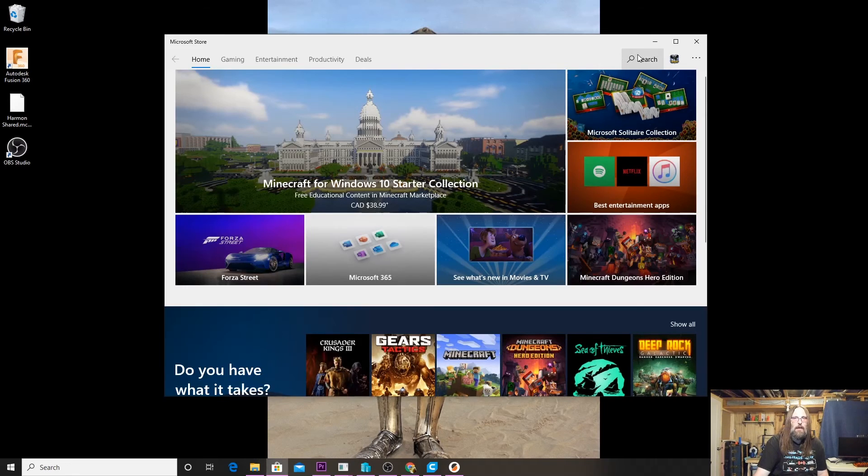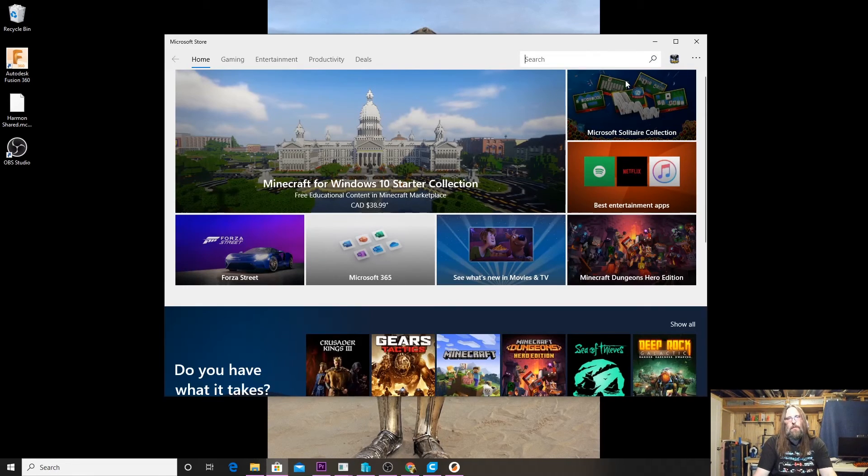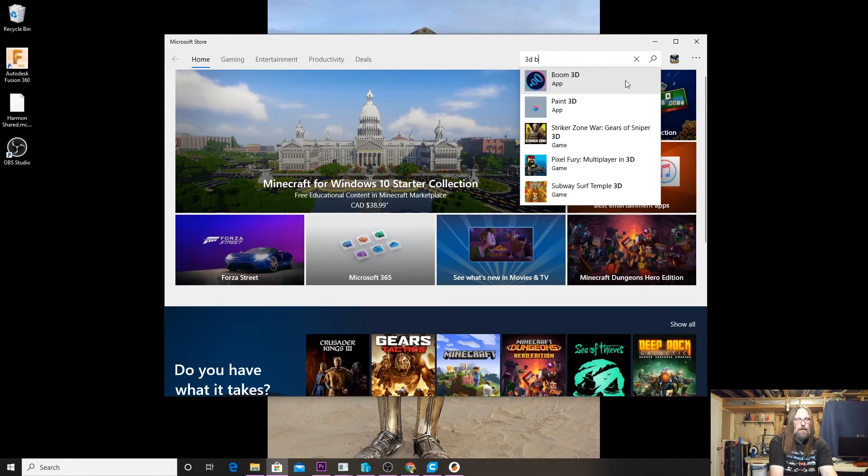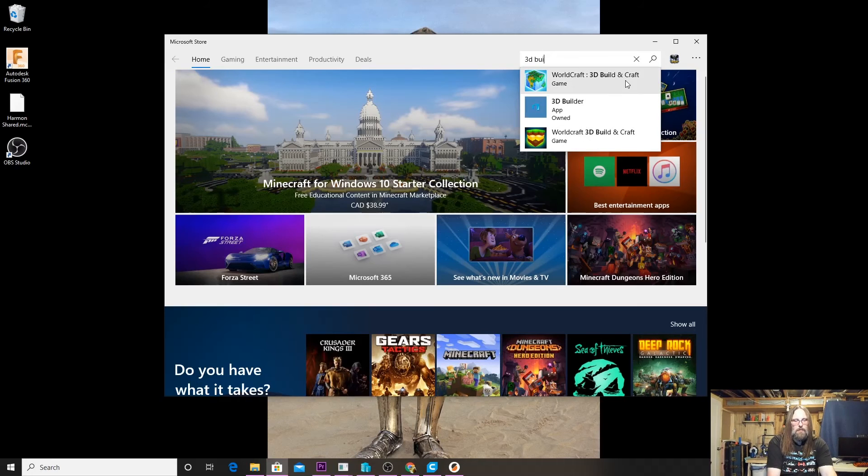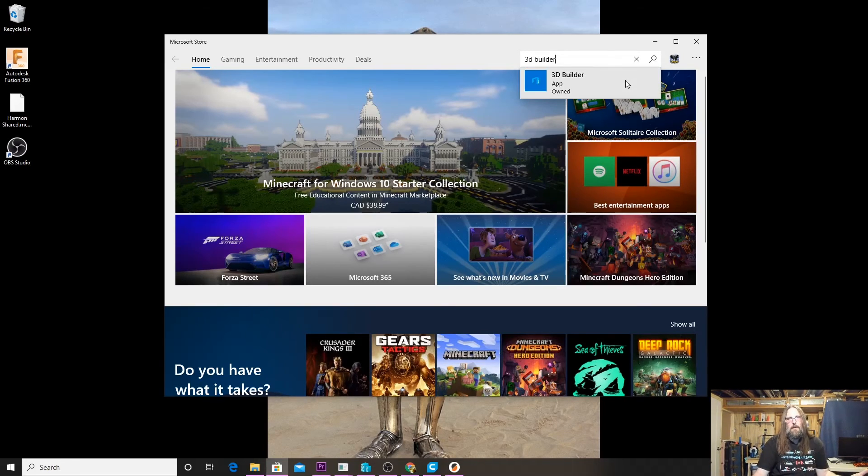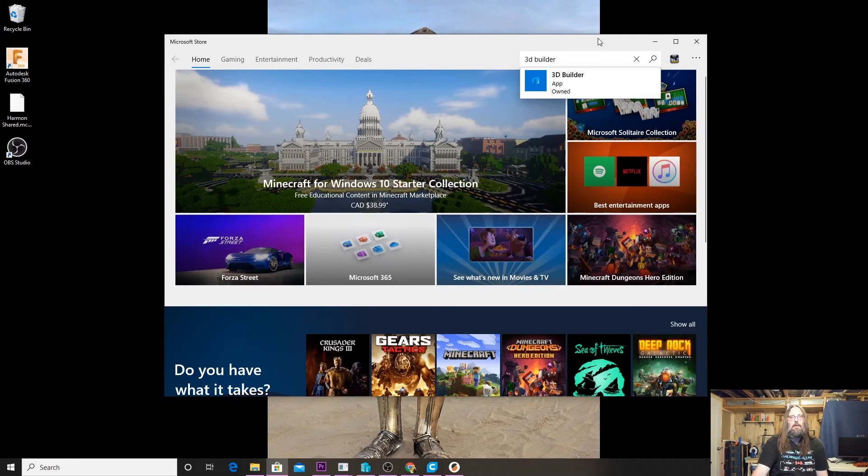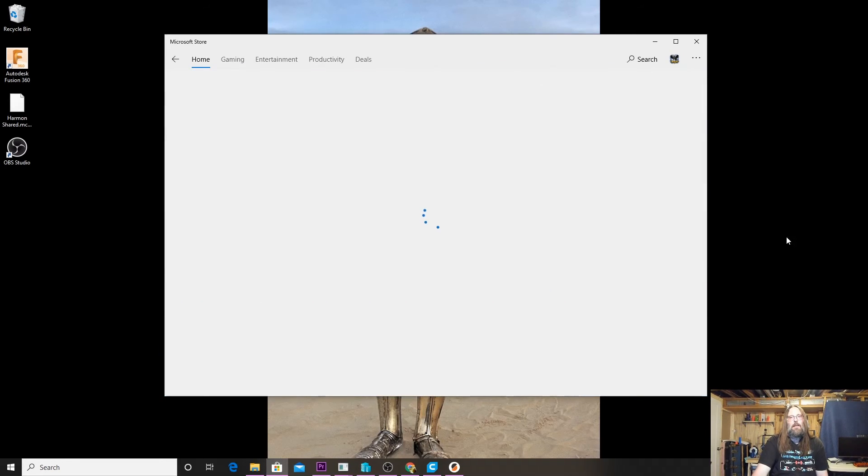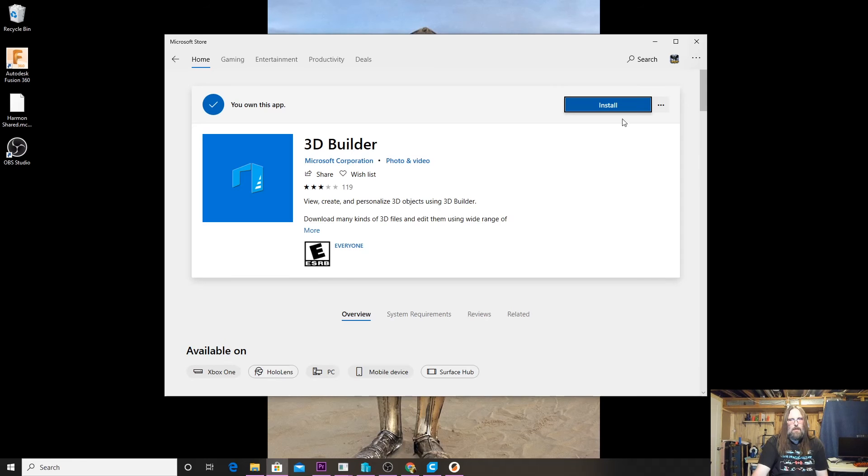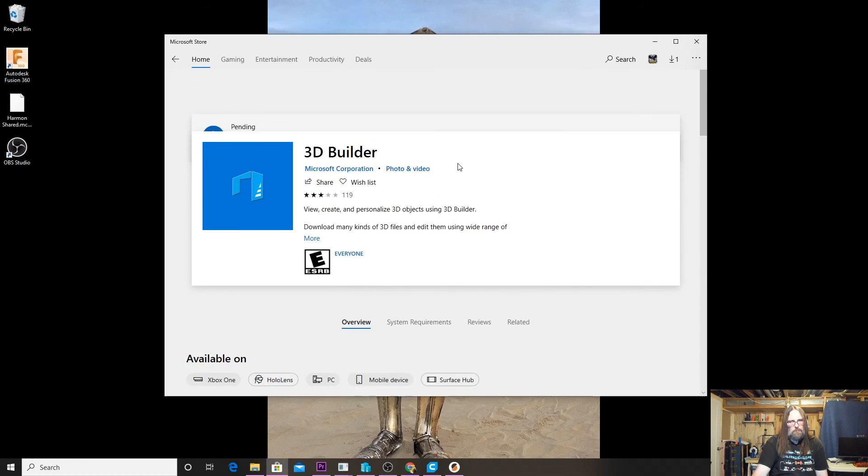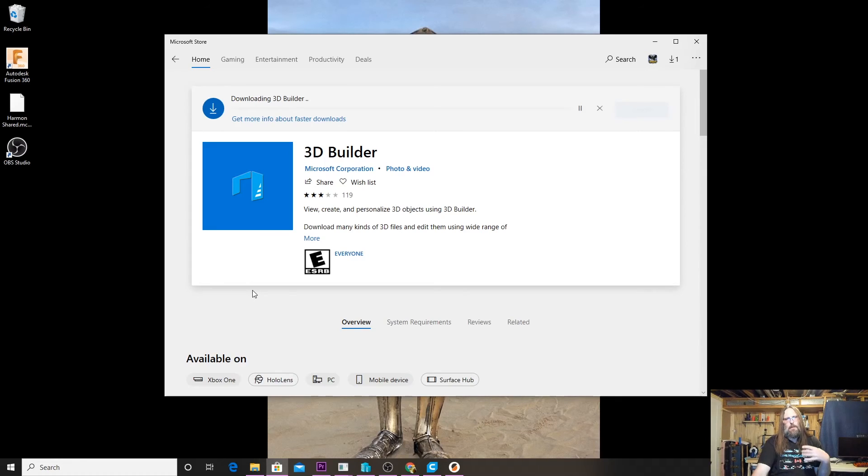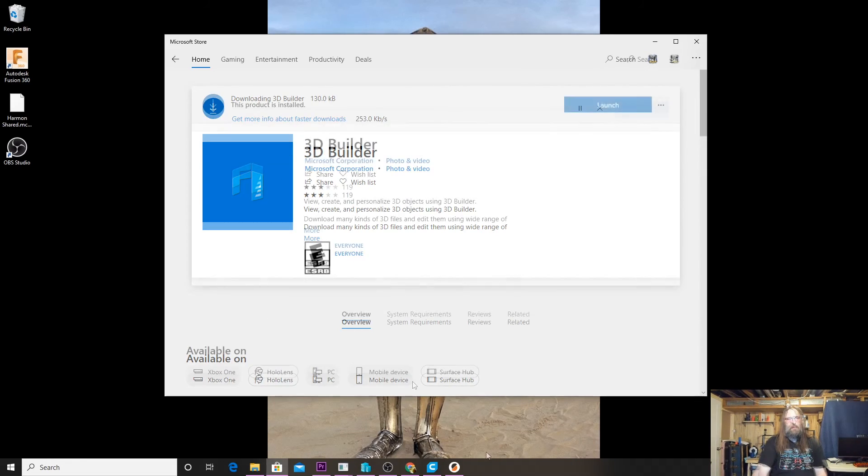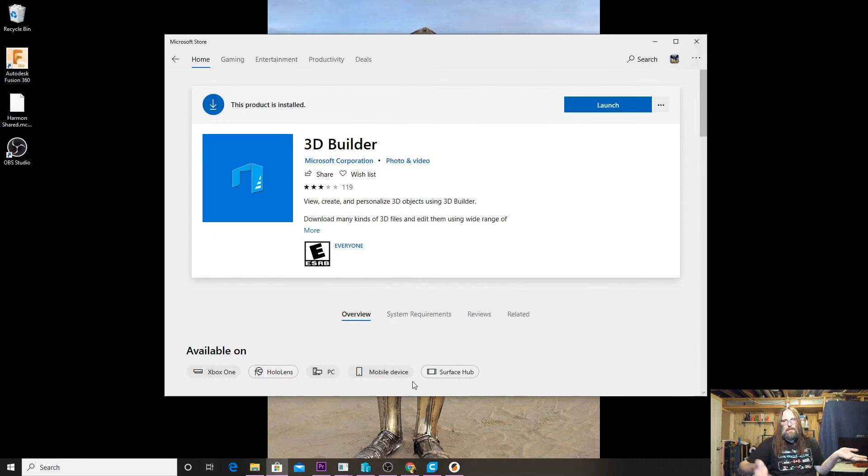The next repair tool that we're going to talk about is actually brought to us by Microsoft, and that's called 3D Builder. Your Windows build may have it in it, it may not, but if you don't have it, you can come to the Windows Store, click the 3D Builder app, and it will search it up. Once it comes up, we just hit Install and that's going to add it to our Windows Start menu so we can actually open it up and start repairing with Builder.